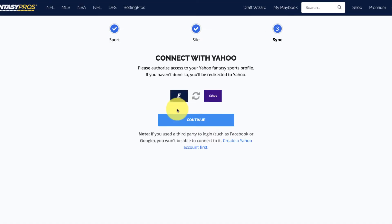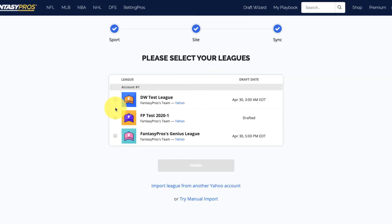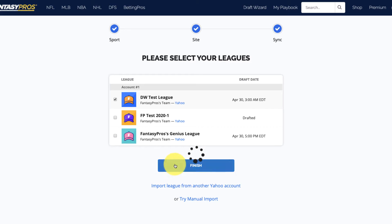If necessary, you'll be asked to enter your account information. Choose the league you want to add, then click Finish. You'll see a confirmation screen once your league is successfully added.